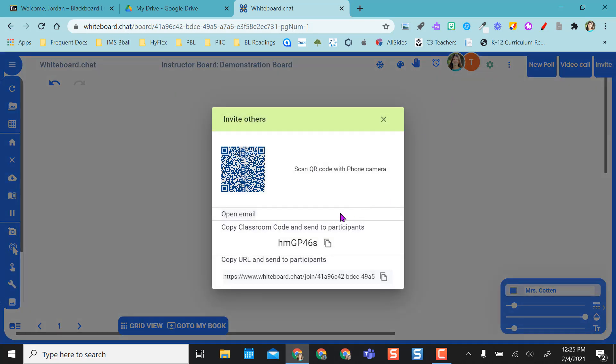So remember I already have the board set up so I'm ready to go. I'm just going to give them this code. I can also copy this and send this out via my LMS. If I have iPads I can airdrop this to them, whatever I want to do.